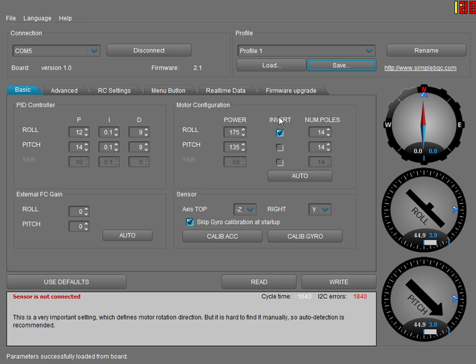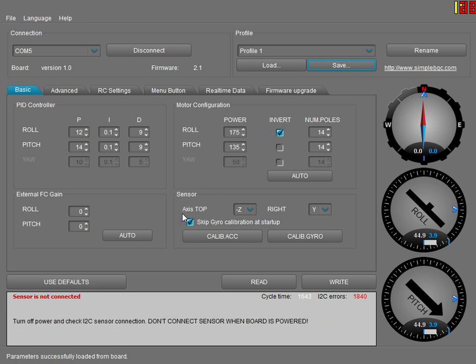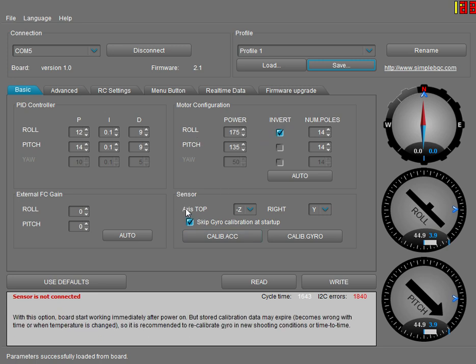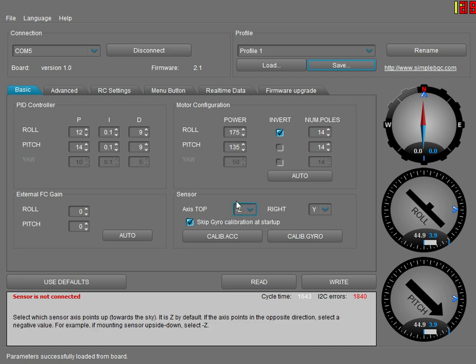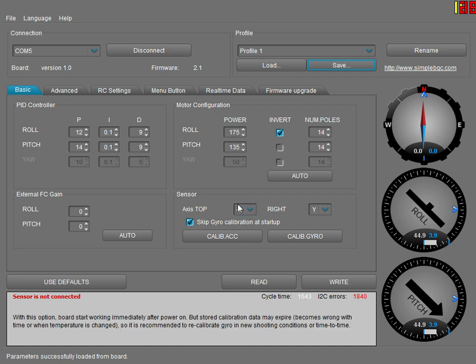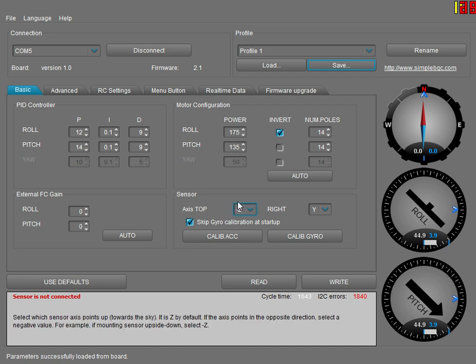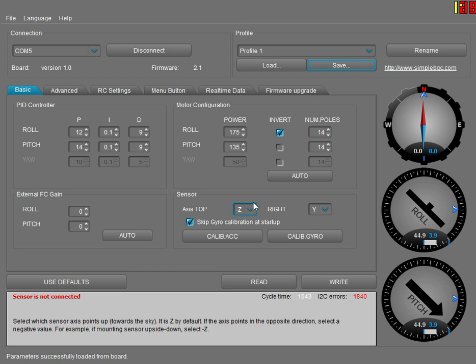With the invert selected on top, skip travel calibration and make sure to change your z-axis to minus Z, minus Z and Y.